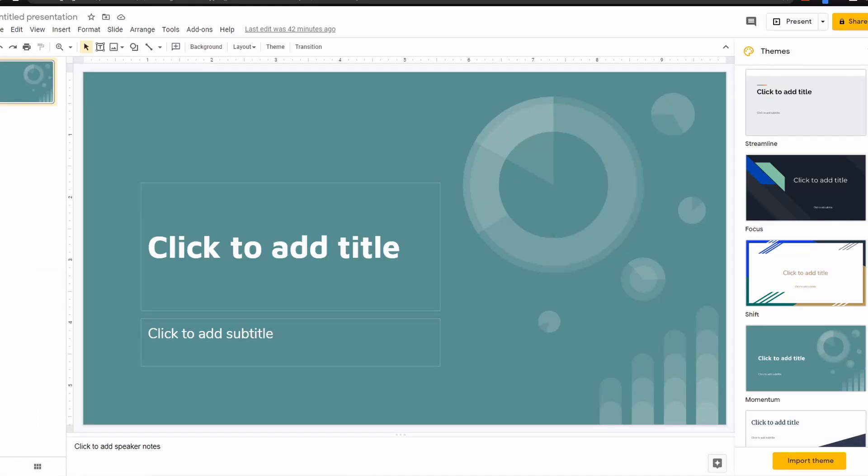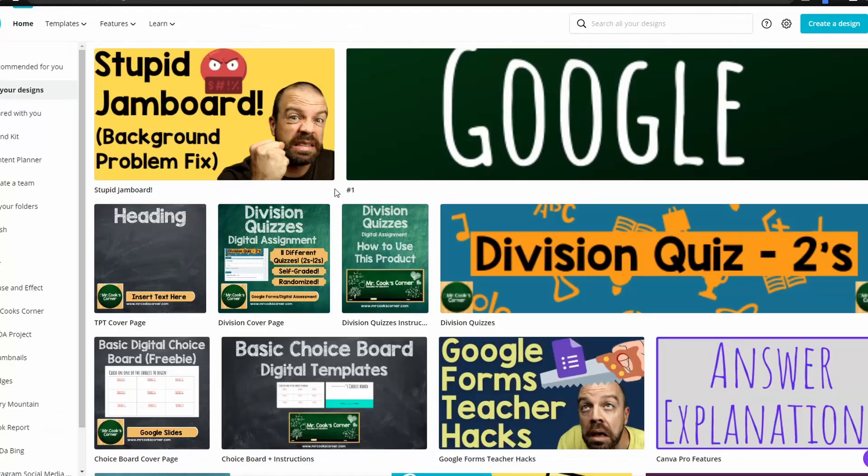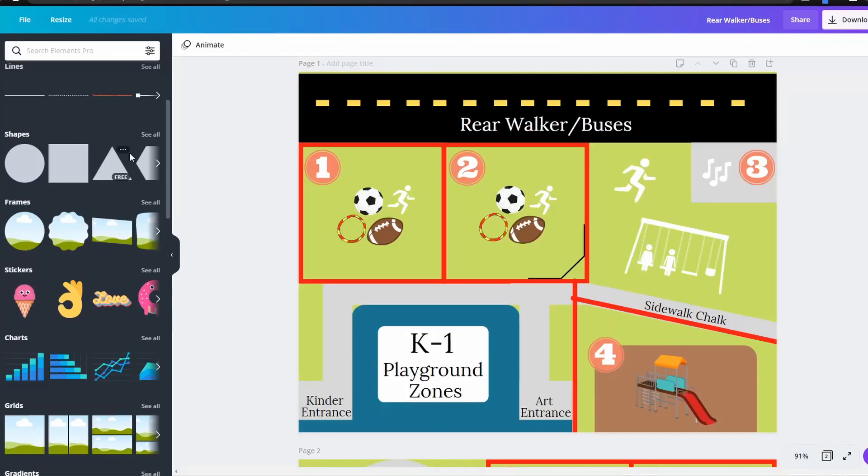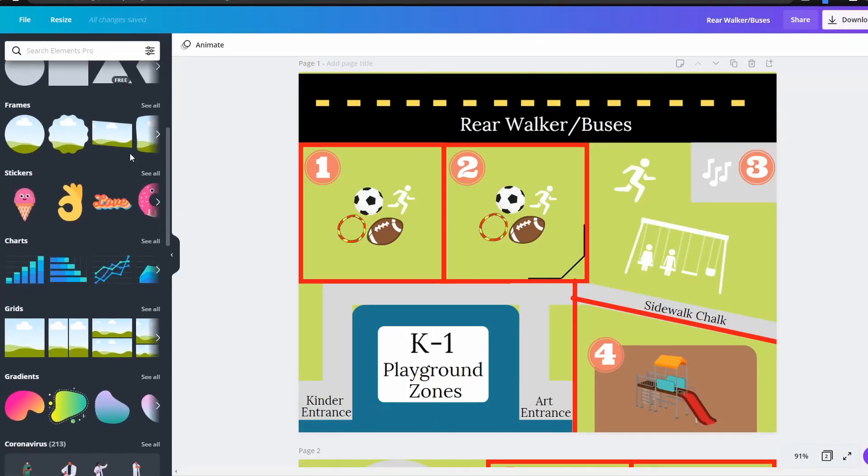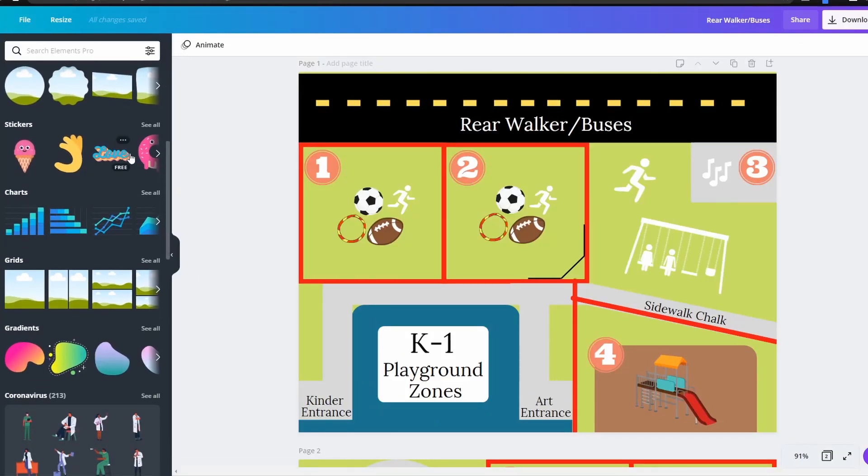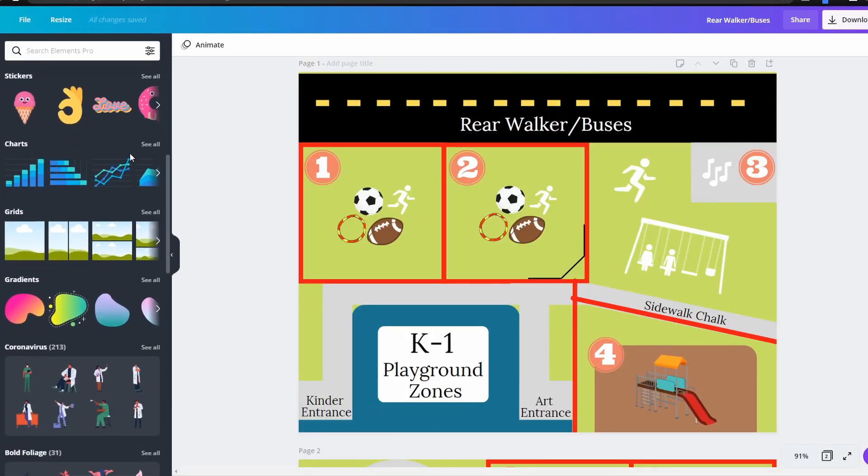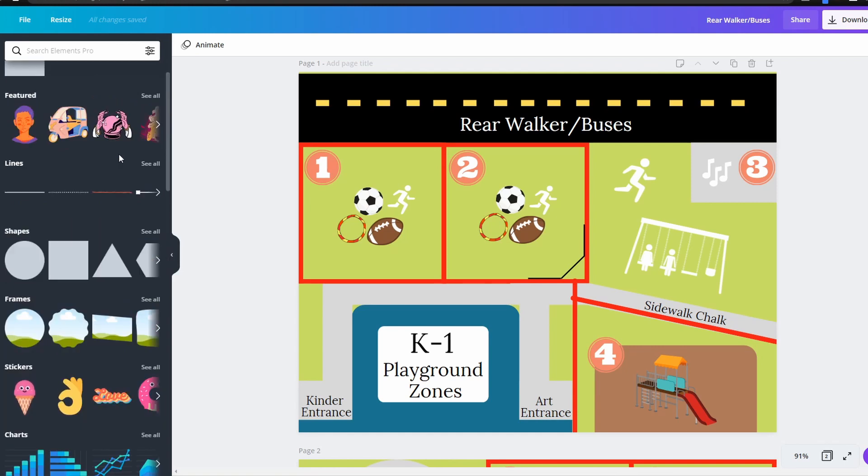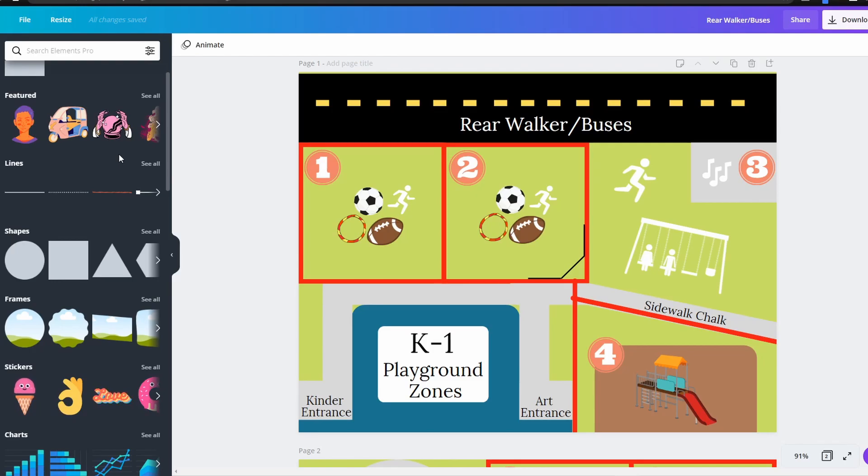The two easiest ways to do this is by using Google Slides or you can use a free online program like Canva. Personally I prefer to use Canva because you have so many more design options. If you've never heard of Canva or you're not sure that it's what you want to use, I've got a video for you in the top right hand corner.